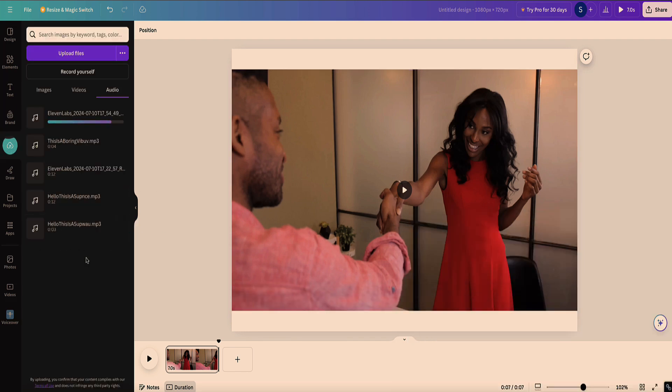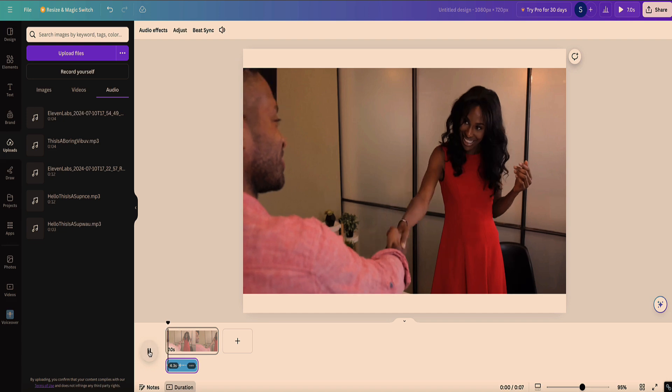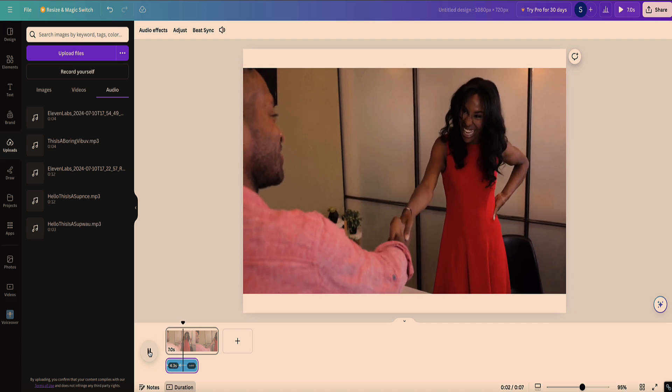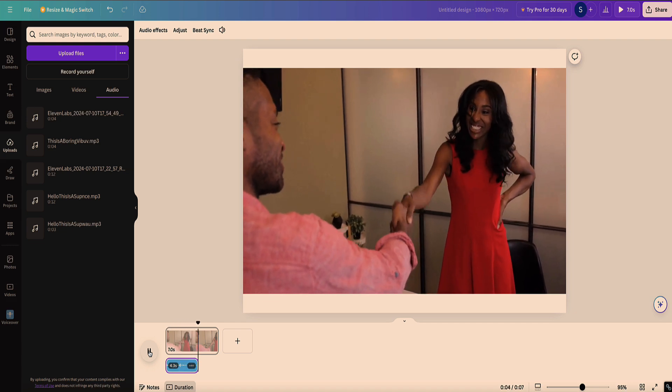And this uploads pretty quickly. And now here is my audio. And now if I click on it, it automatically adds it to my video. And now I can click the play button to play our video with the audio. This is a video of a really awkward handshake. She's clearly not into it.